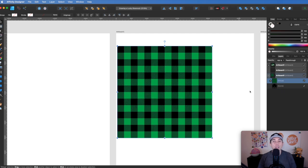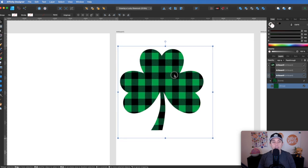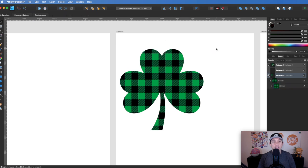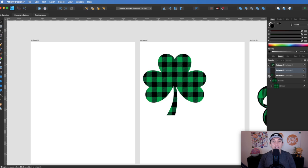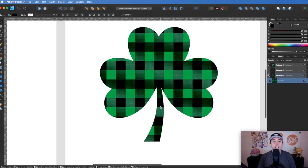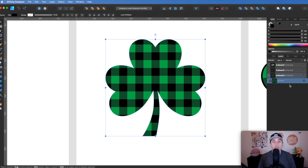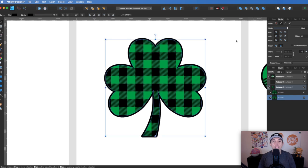To mask the pattern inside the shamrock, make sure the pattern group is on top in the layers palette with the shamrock object below it. To mask it, just drag the pattern layer inside the shamrock layer — you'll see it snap inside. That simple. You can move the mask around to center it. Then copy the shamrock and paste it behind to create an outline, giving it a stroke as big as you want.